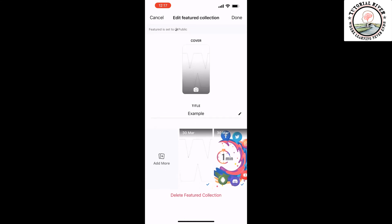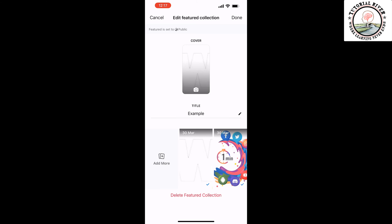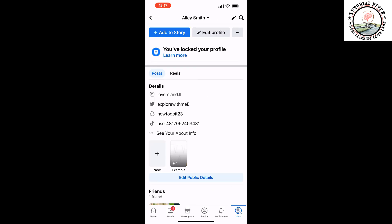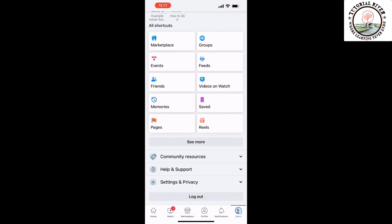You can delete your featured collection or hide it from someone. Tap on your profile menu at the bottom right, then tap on 'Settings and Privacy'.